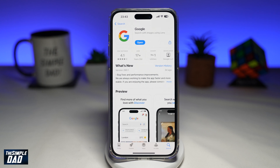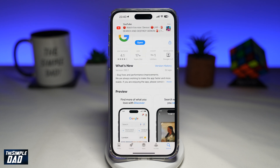In incognito mode, none of your browsing history, cookies and site data, or information entered in forms are saved on your device. This means that any activity you do on your Google app doesn't appear under the browser history.